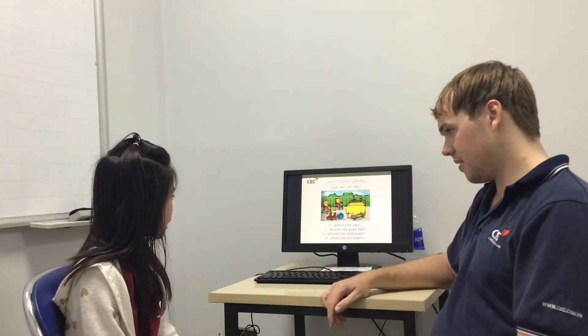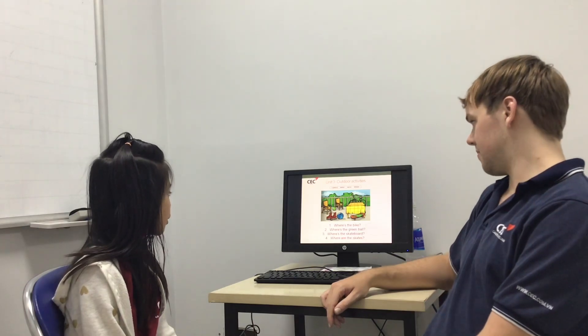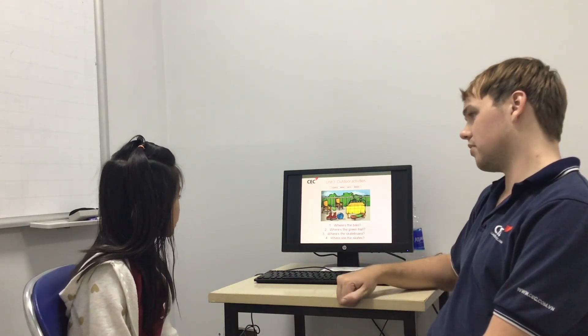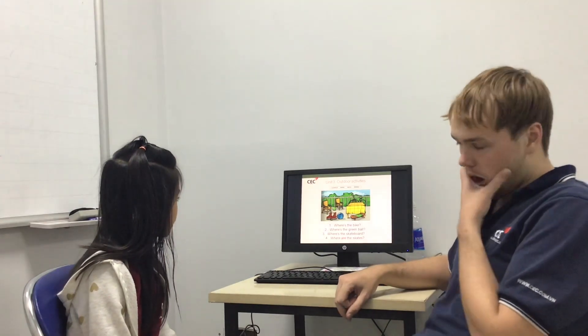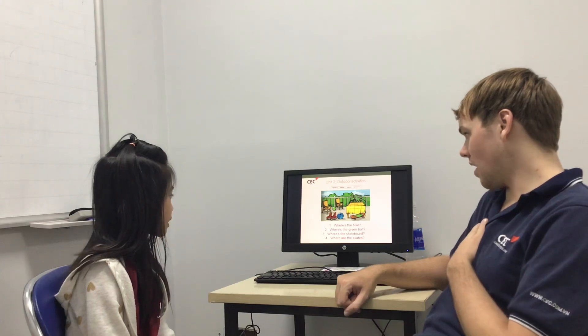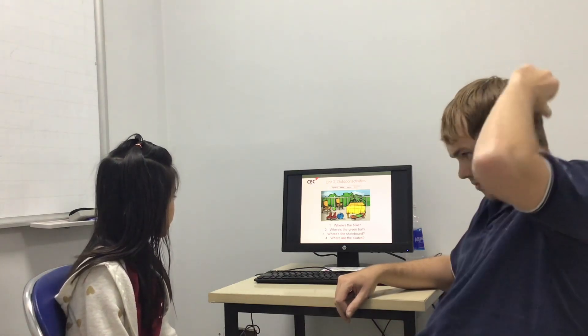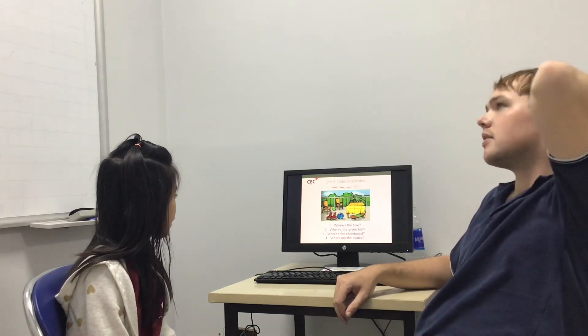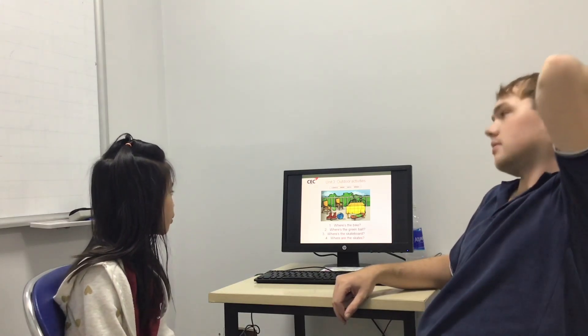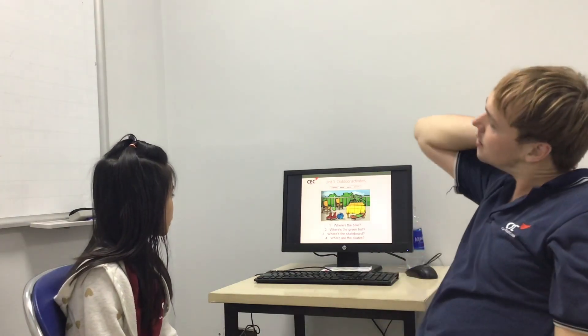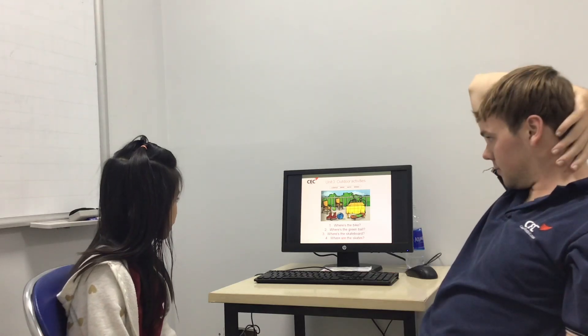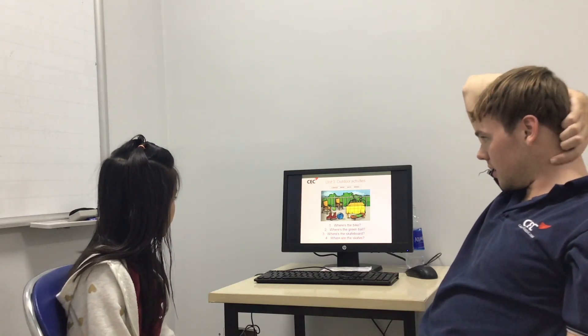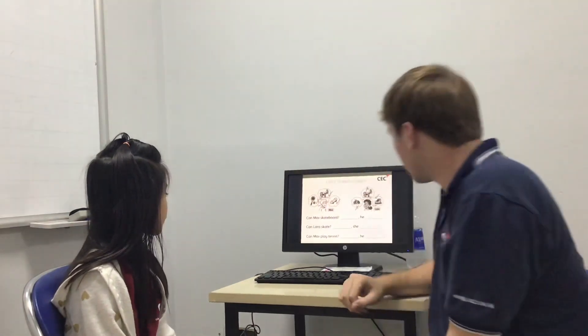Can you tell me where is the bike? The bike is behind the table. Good. Where's the green ball? The green ball is between two chairs. Good. Where's the skateboard? The skateboard is in front of the table. Good. OK. And where are the skates? The skates are next to the ball. Good.